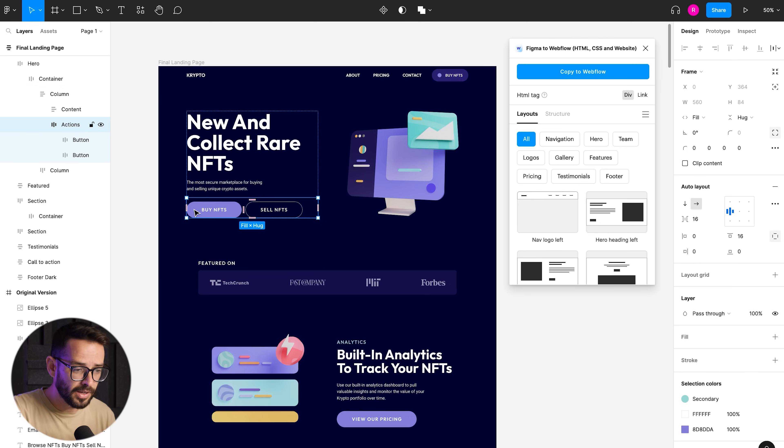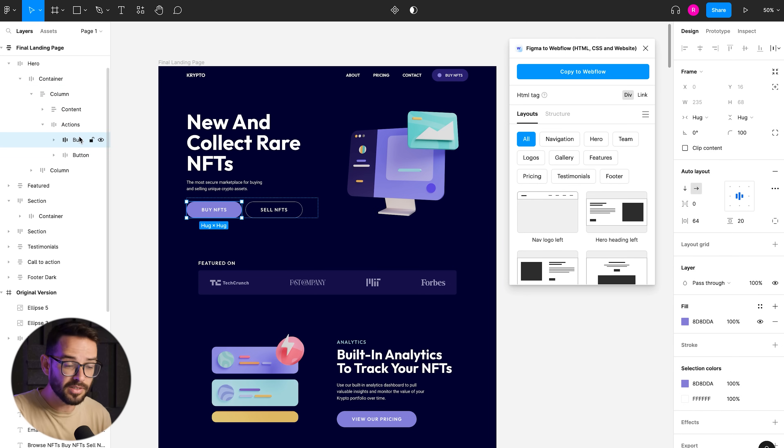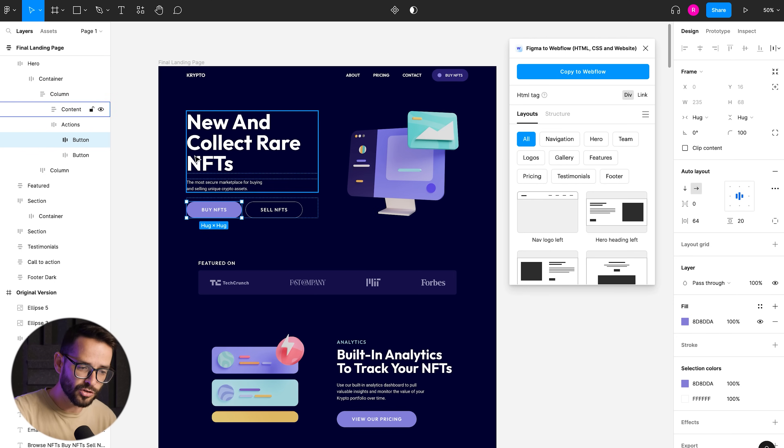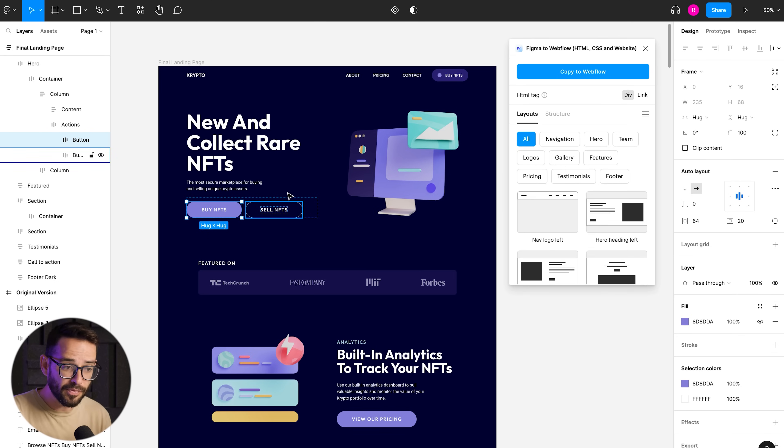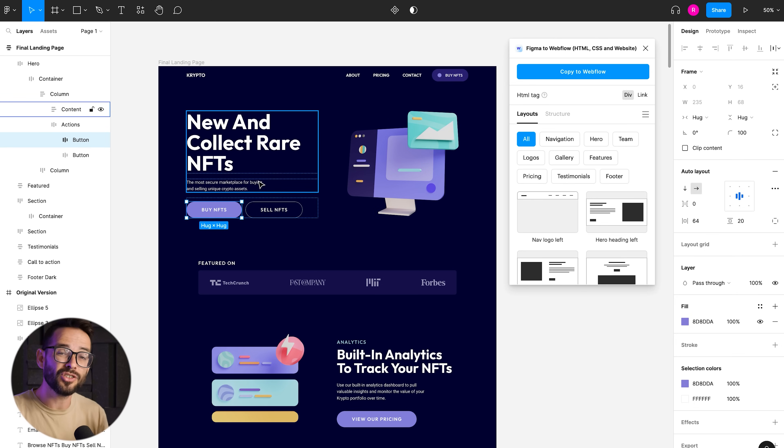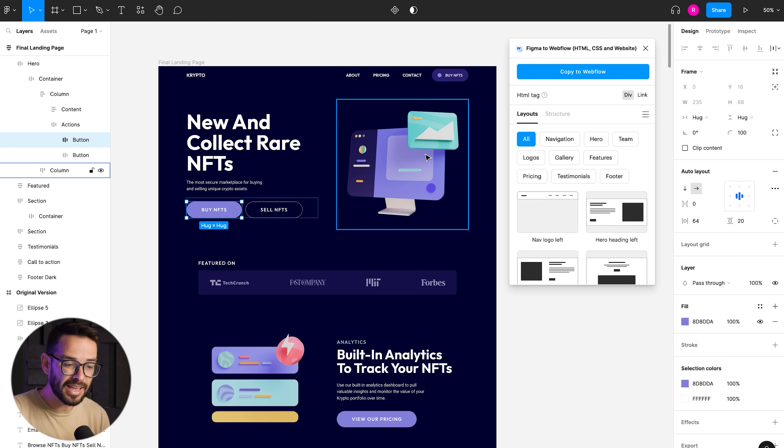It understand when you organize, when you call something a button, it turns it into a link. So it's going to be a button and it's going to work that way. If you have icons, it's automatically going to export them as SVGs. So everything just happens out of the box.